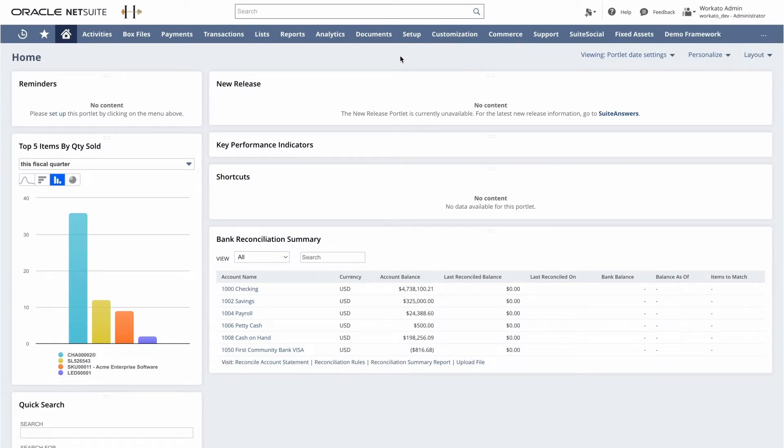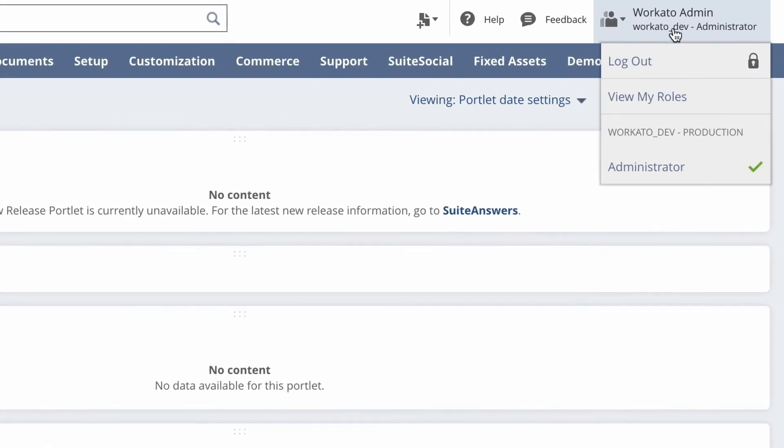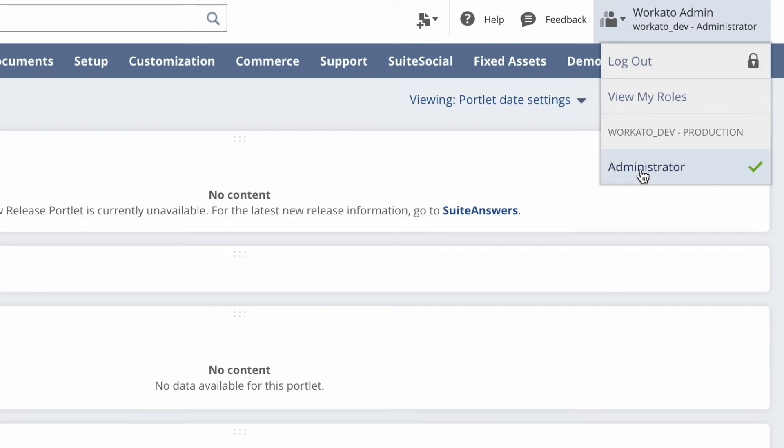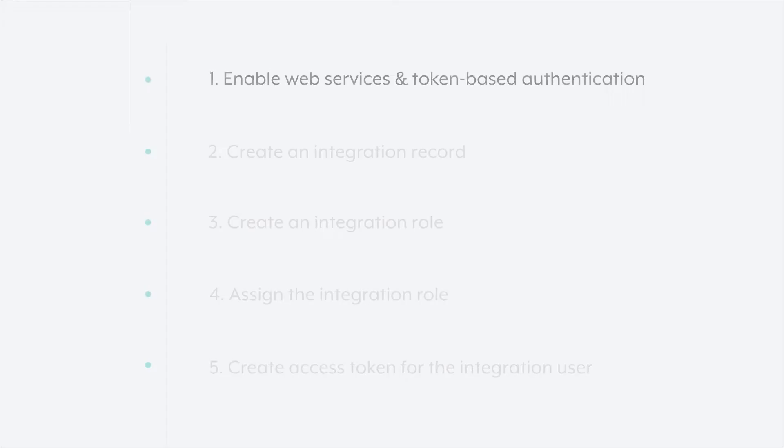In order to make all the required settings changes and permissions, you need to have admin access. So it's best practice to work with the NetSuite admin or have the NetSuite admin themselves create these permissions so they know the relationships between the objects and the fields within NetSuite and your NetSuite instance. So the first step is to enable web services and token-based authentication.